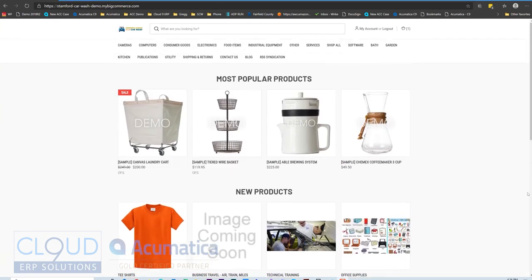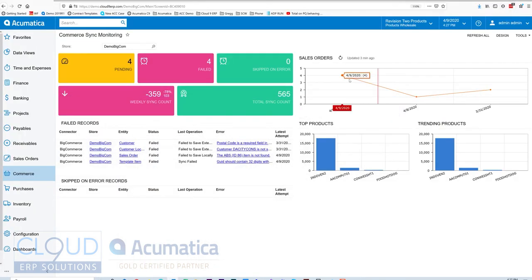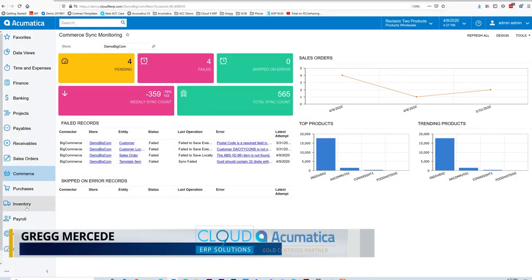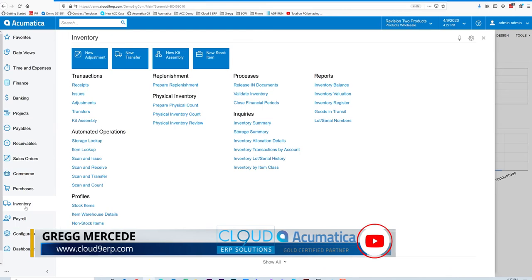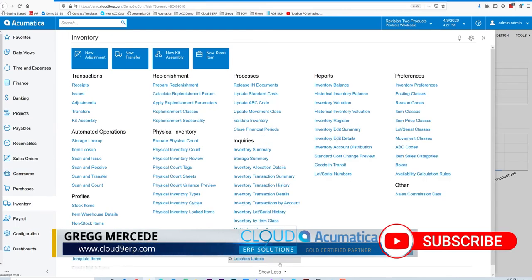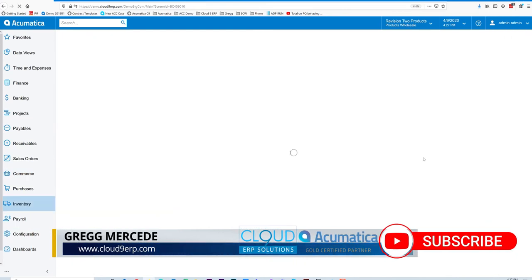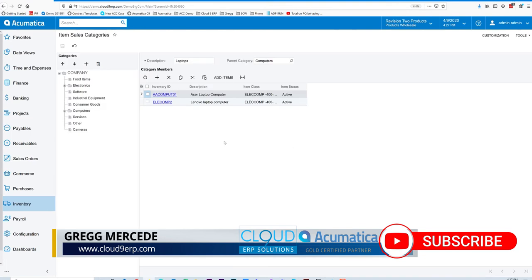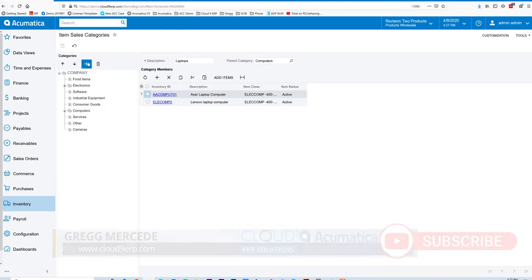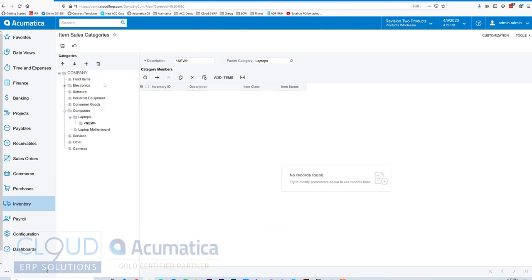But maybe I want to add hardware as a brand new category and maybe put a screw gun inside that category. So to do that we'll go back to Acumatica, we'll go into our inventory section, we'll open up our item sales categories, and we'll add a brand new category.